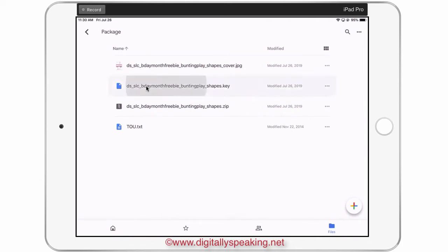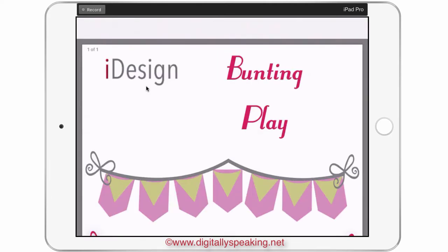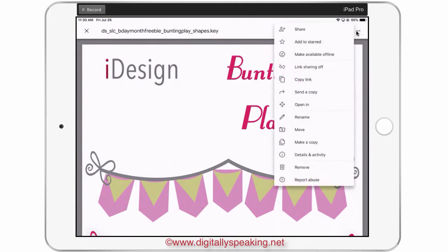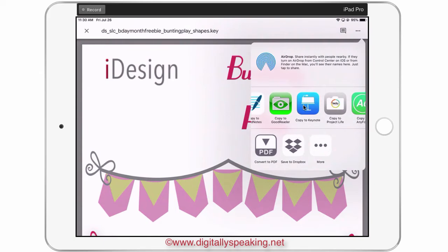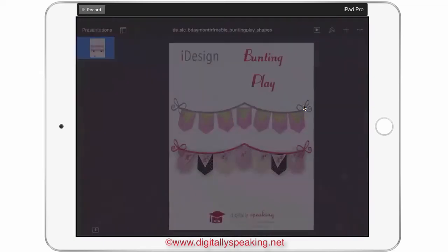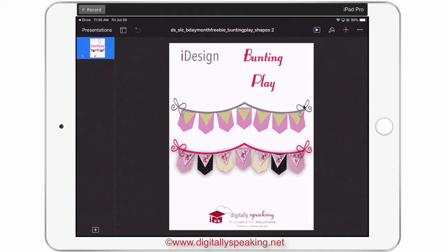I'm going to simply tap that file, let my Google Drive load it, and then tap on the three dots in the upper right-hand corner. Then I'm going to choose Open In, scroll to Keynote because that's what it is — a Keynote file — and then it's loaded into my Keynote.